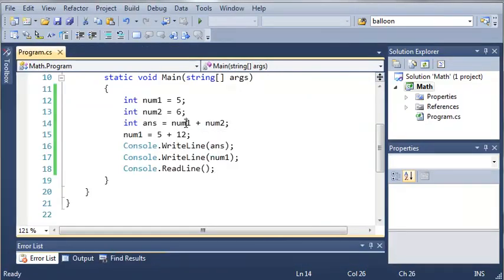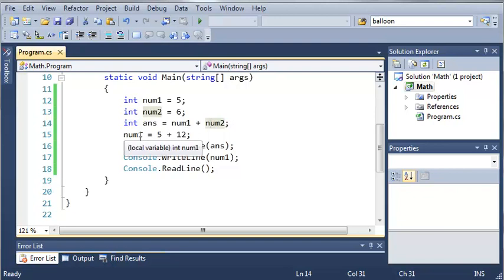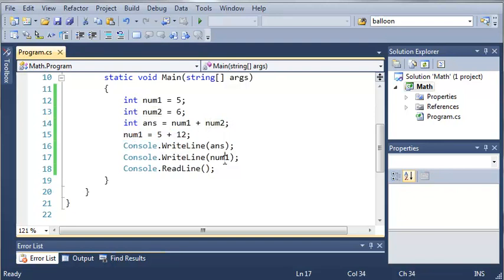Because answer is 5 plus 6 is 11, and then num1 is reassigned after that. So after num1 is reassigned, it's going to be equal to 17.